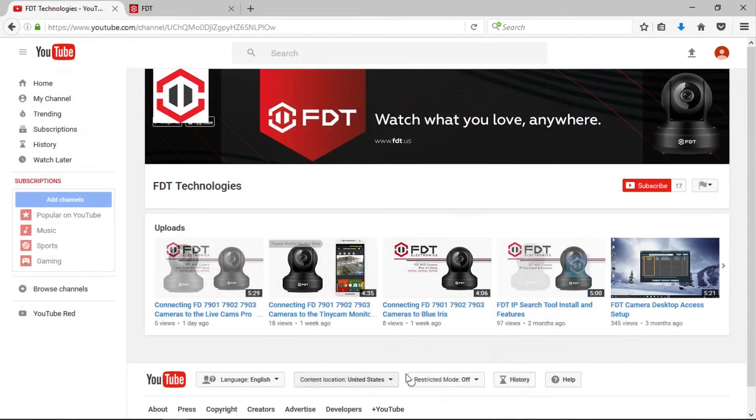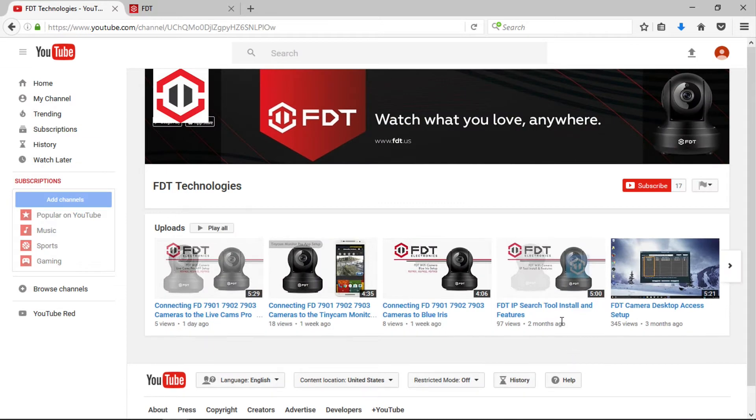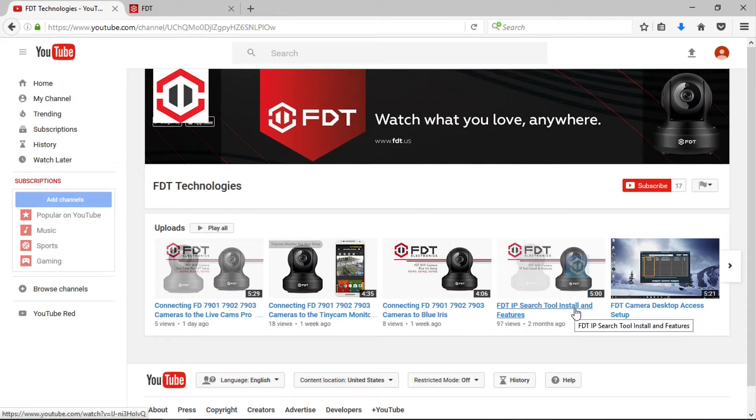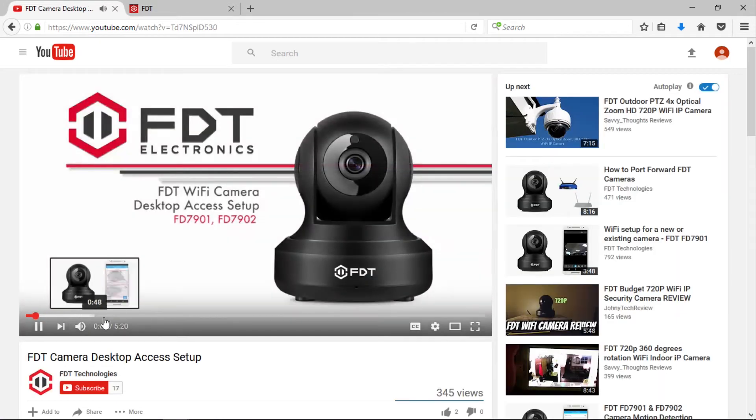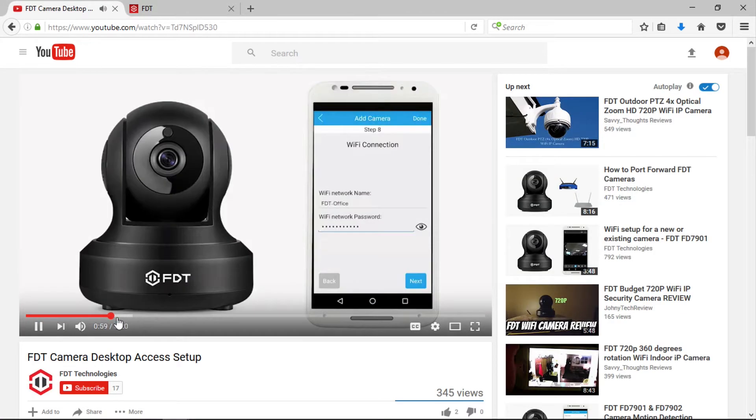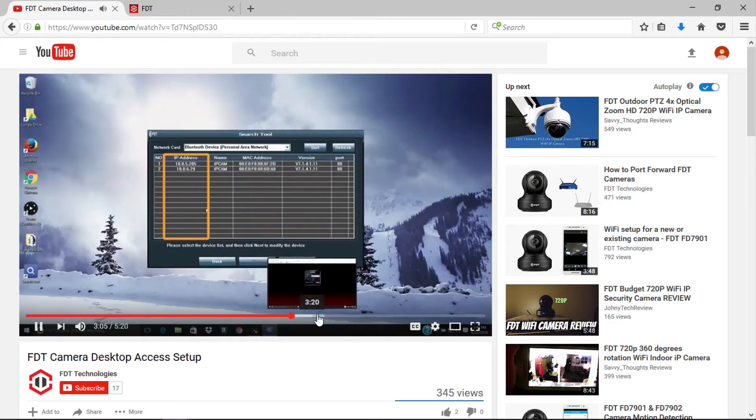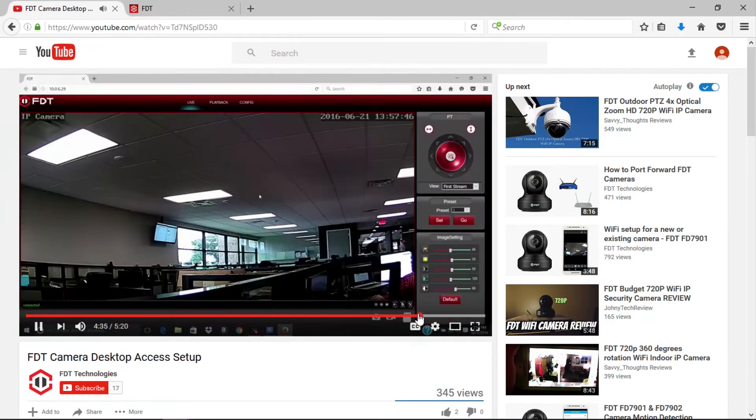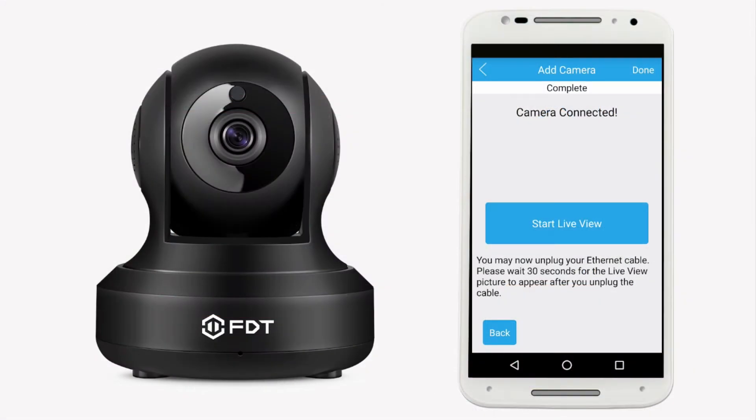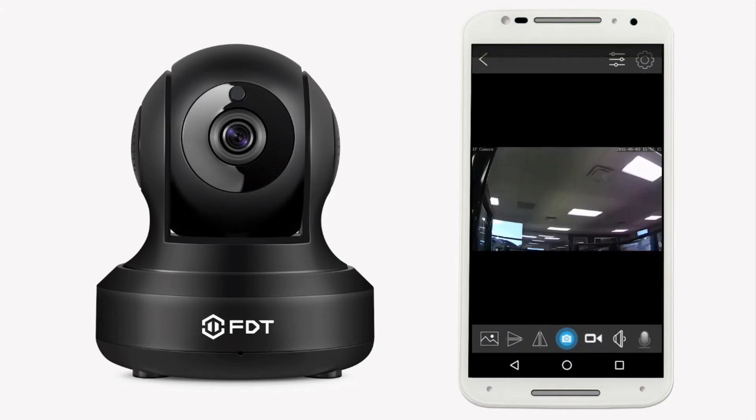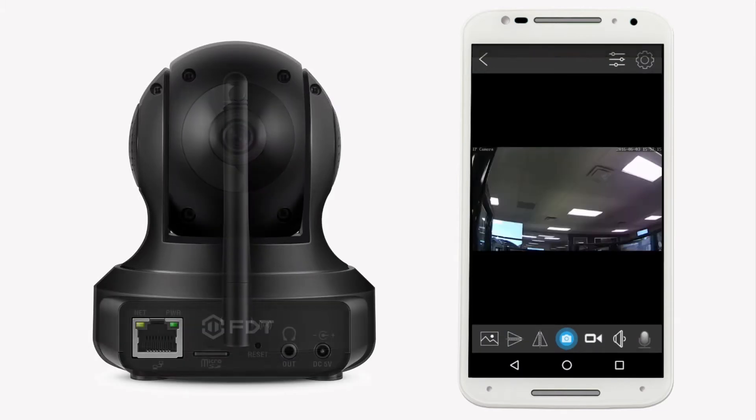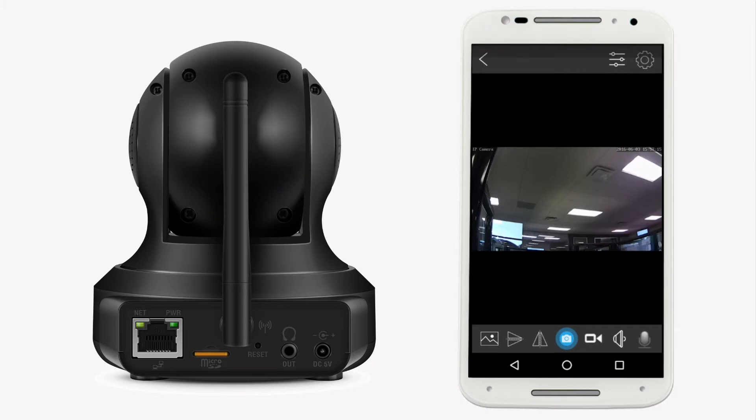Also, if you haven't already installed the IP search tool and set up your camera using the web user interface on your computer, please view our other video titled FDT Camera Desktop Access Setup. Once your camera is connected to your WiFi network and is added to the FDT View app, your camera is now ready to receive your microSD card.